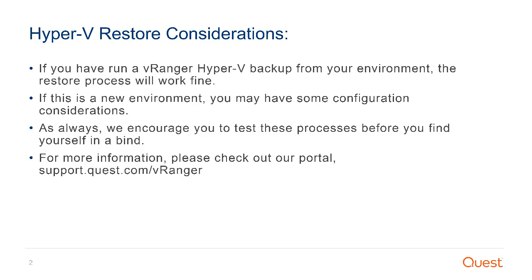As always, we encourage you to test these processes before you find yourself in a bind. For more information, please check out our portal.